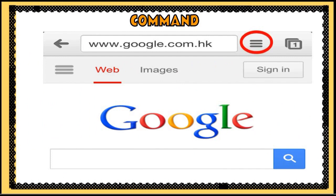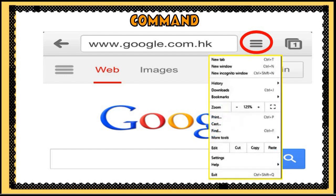The hamburger menu is the three horizontal lines you see at the left or right top corner of the computer screen. This gives access to open secondary options like history and settings. With the existence of new technologies nowadays, different skills can be developed when you use them.